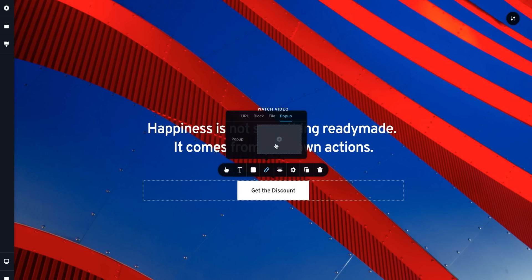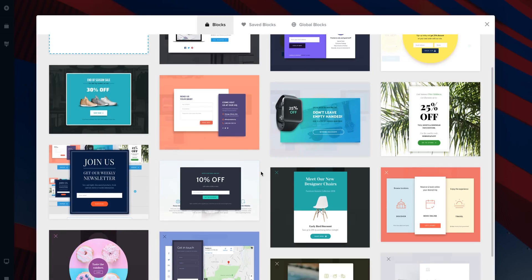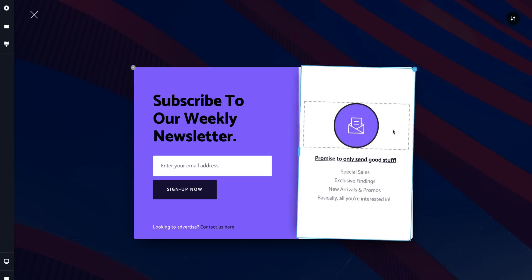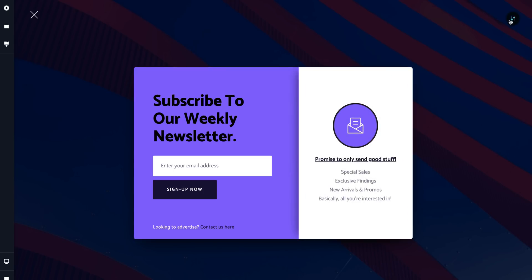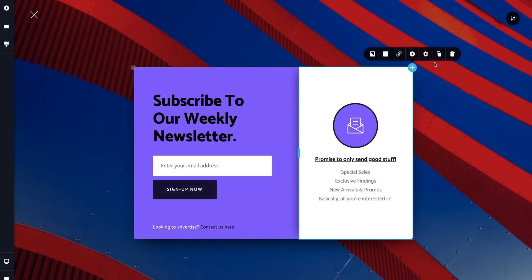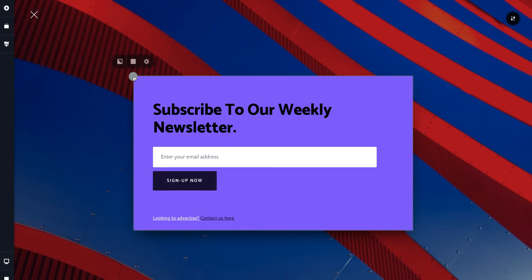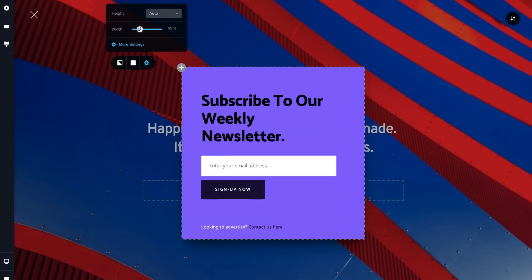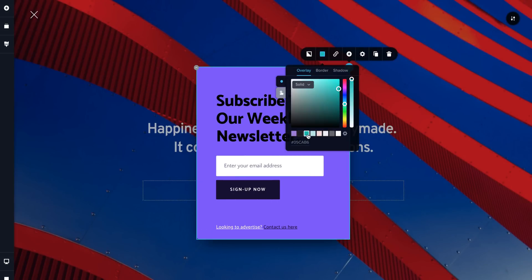To help you out, they use the latest cloud technologies with the fastest hosting servers on Amazon for the quickest loading speeds around. They also let you integrate your favorite marketing apps with Brizzy's built-in pop-up builder. Just like you would for your layout, select a pop-up template and play with the appearance using the same simple editing tools.